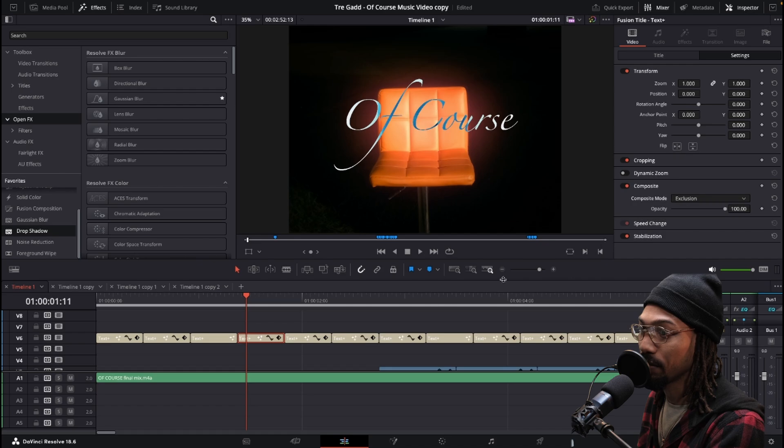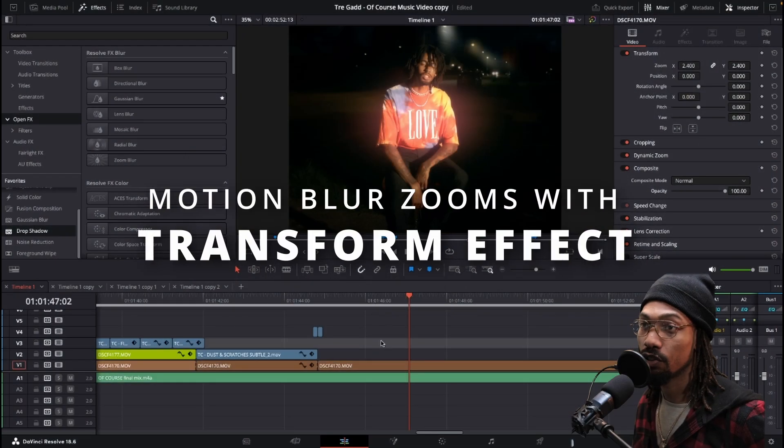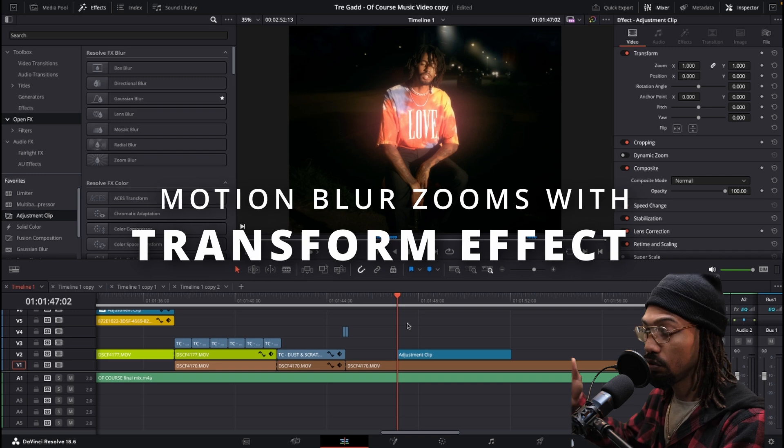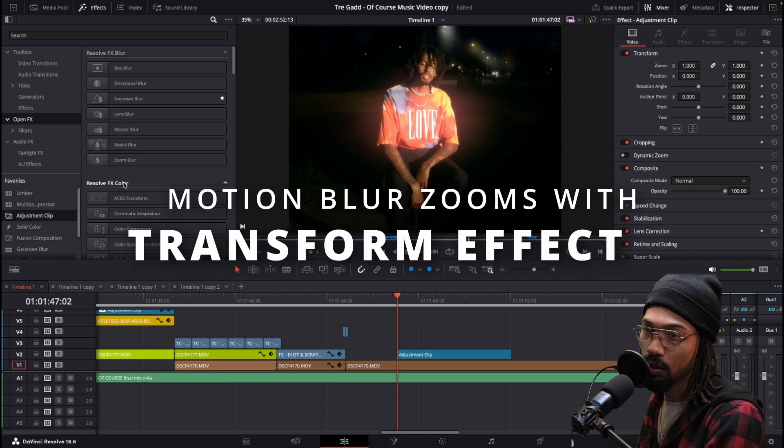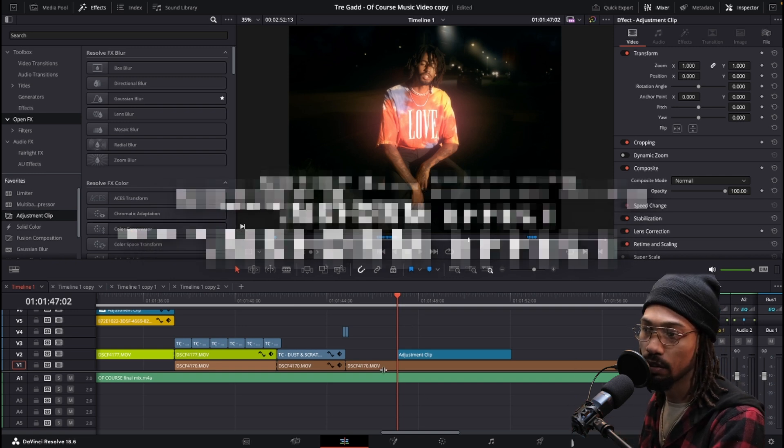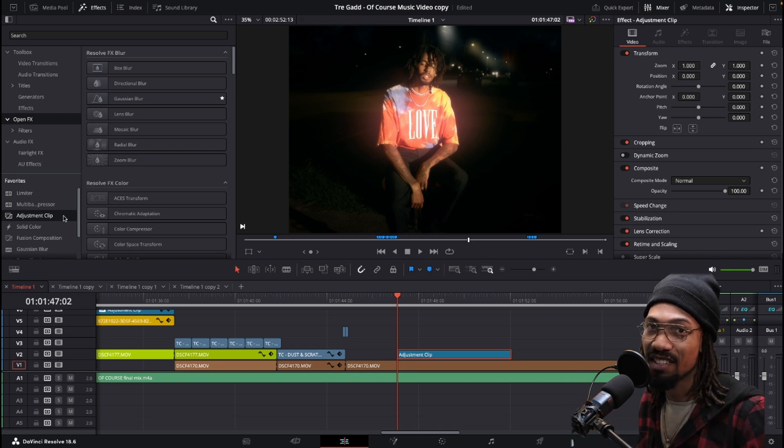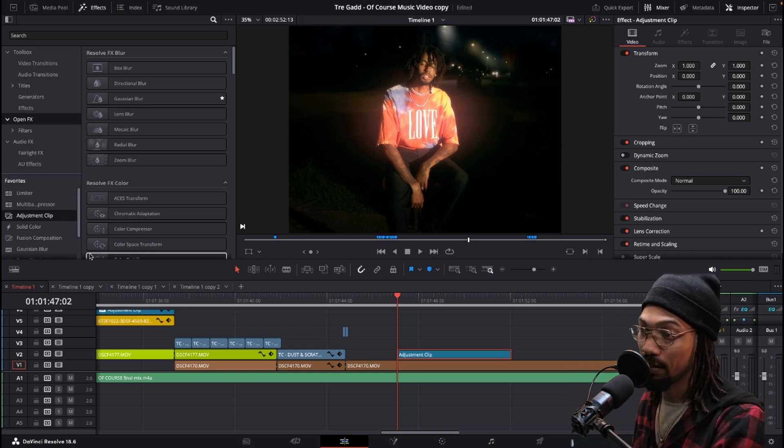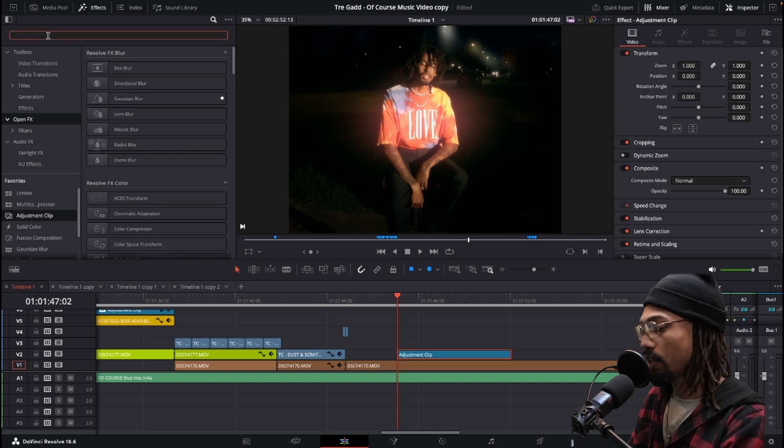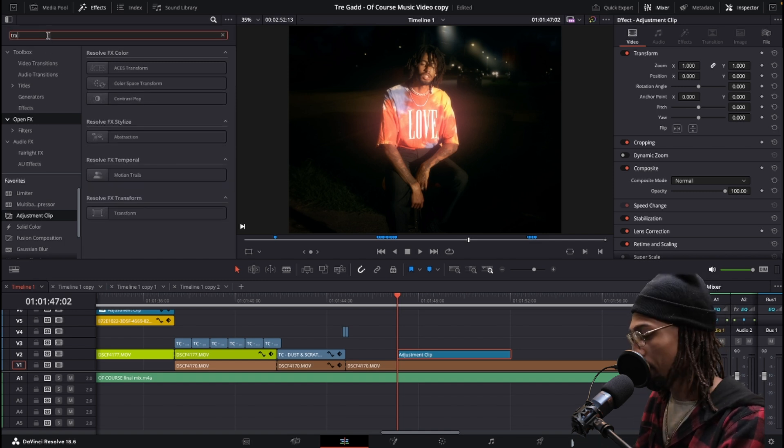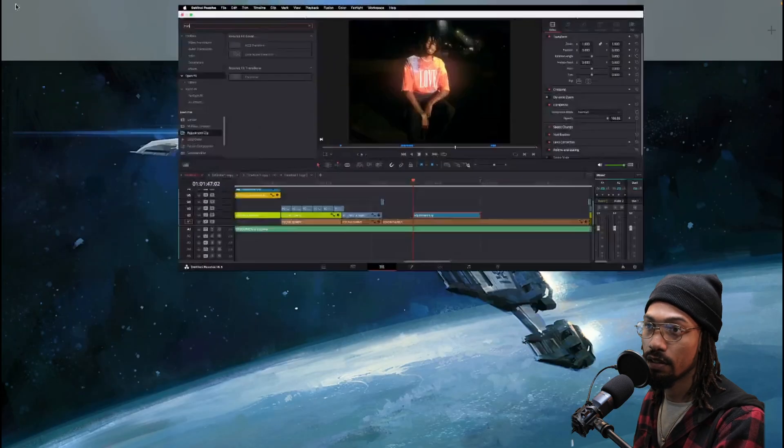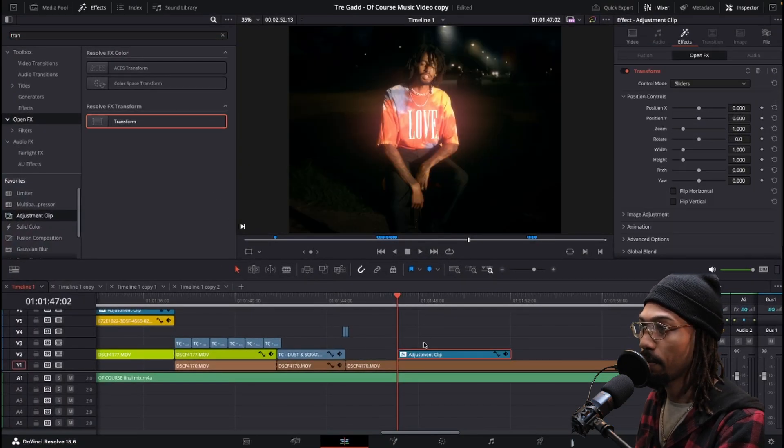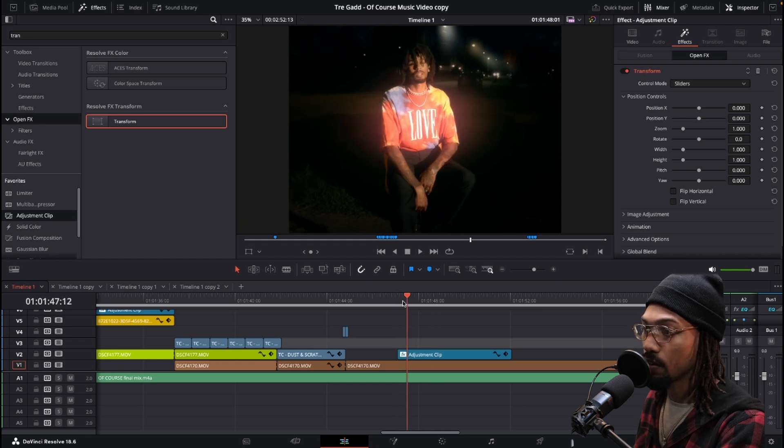The next one I'm going to show you is the transform effect. When I use transform, I like to use an adjustment clip along with it. You don't have to, you could drop it right on the clip. I want to be able to move the animation around without it being stuck to a certain part of the main clip. Go to open effects, type in transform and you can see it here. Grab it, drop it.